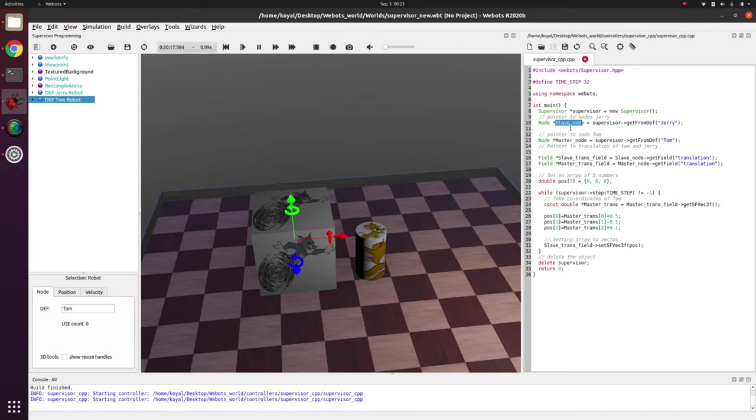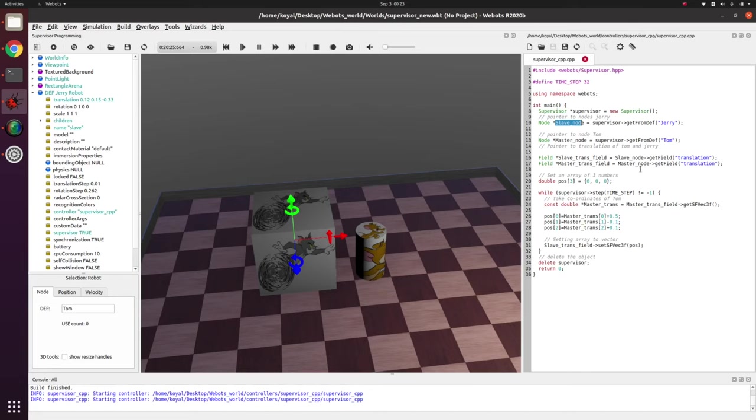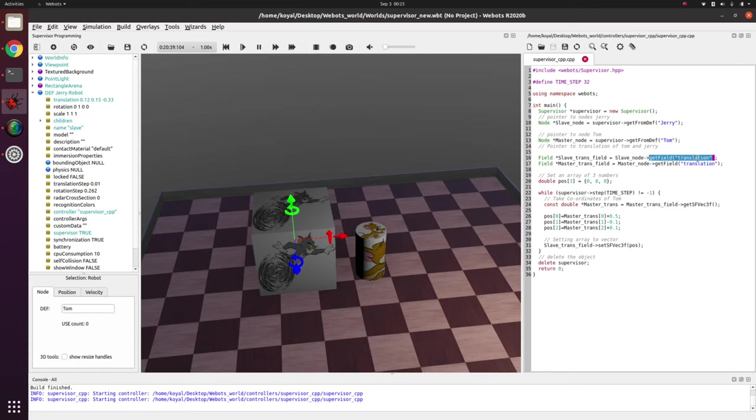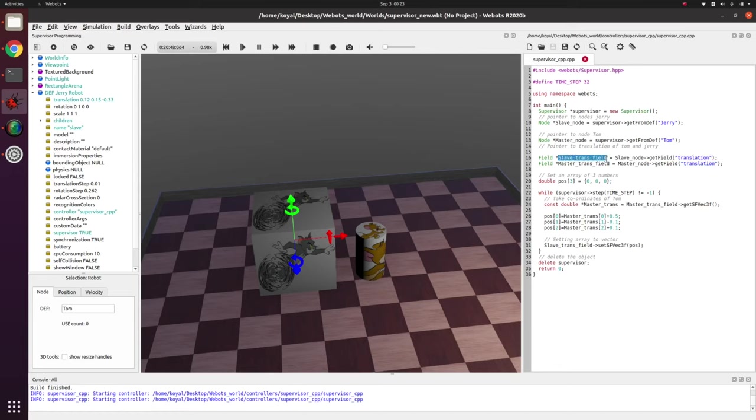Similarly now we use Jerry's pointer and we use getField translation. This means there are different fields in this node Jerry. So getField translation means I am taking the value inside this field. So my slave translation field will be a pointer to a 3D vector which is 0.12, 0.15, and minus 0.33. Similarly I query my master's position.